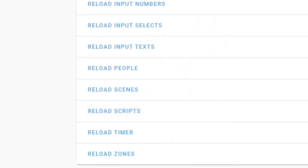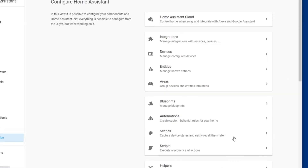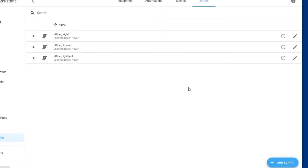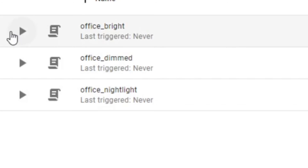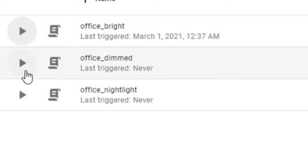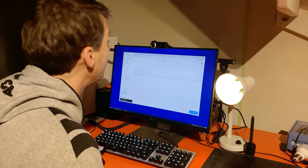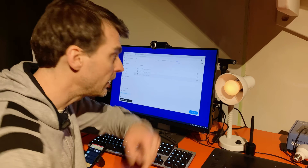Now when I jump back into scripts, there they are: office bright, office dimmed, office nightlight. Bright, dimmed, and nightlight. There it is.